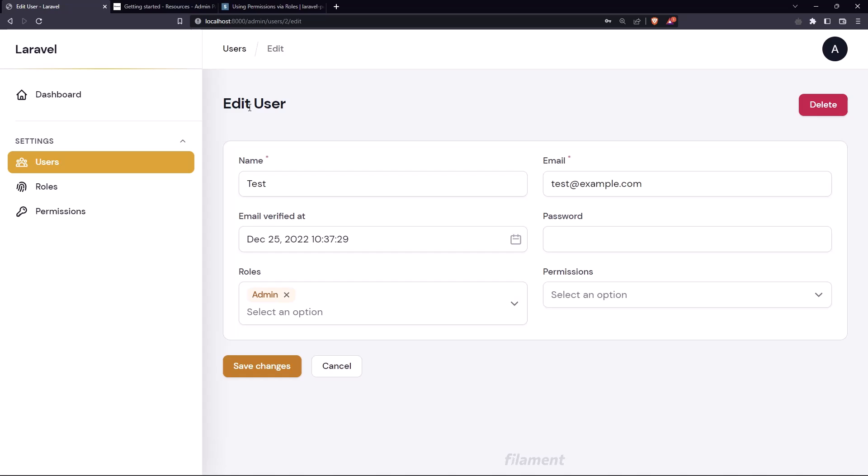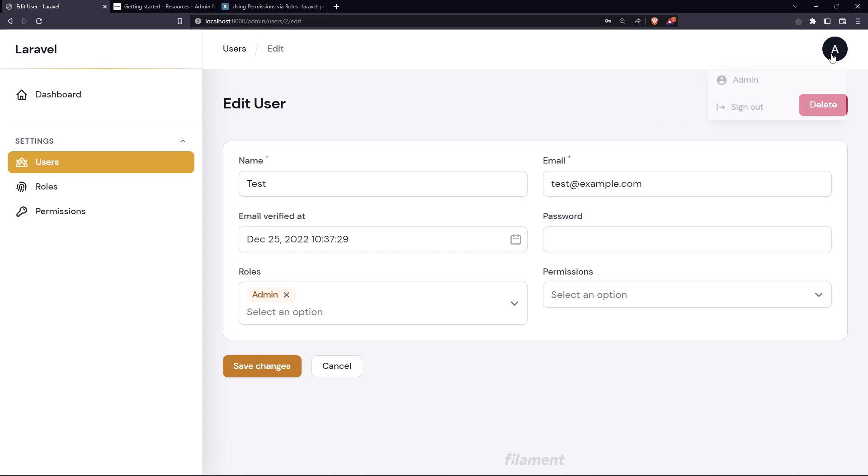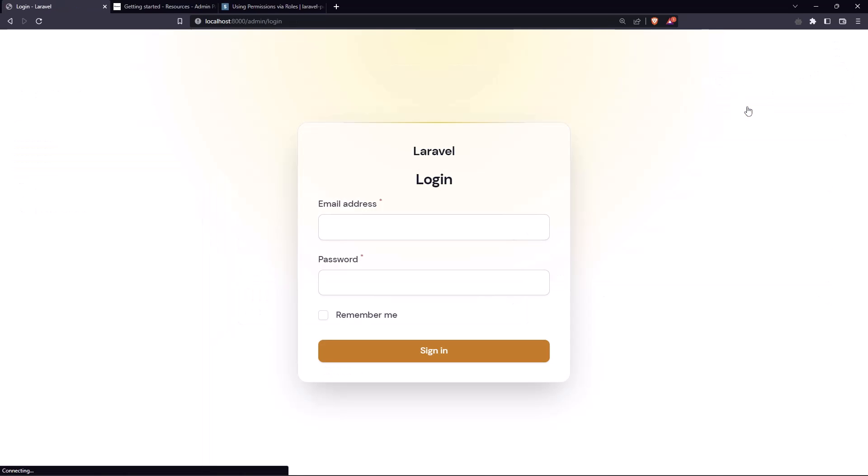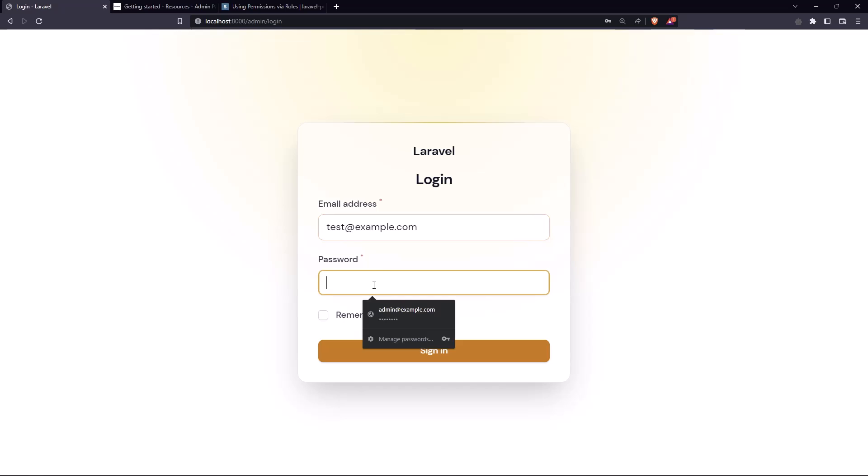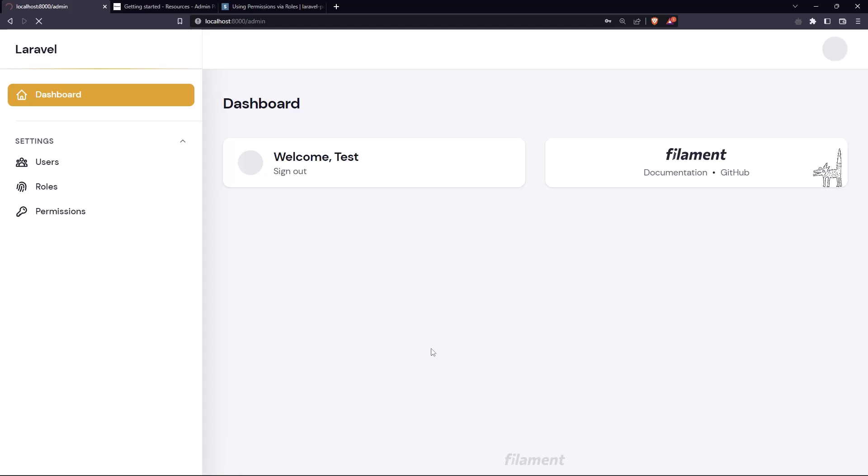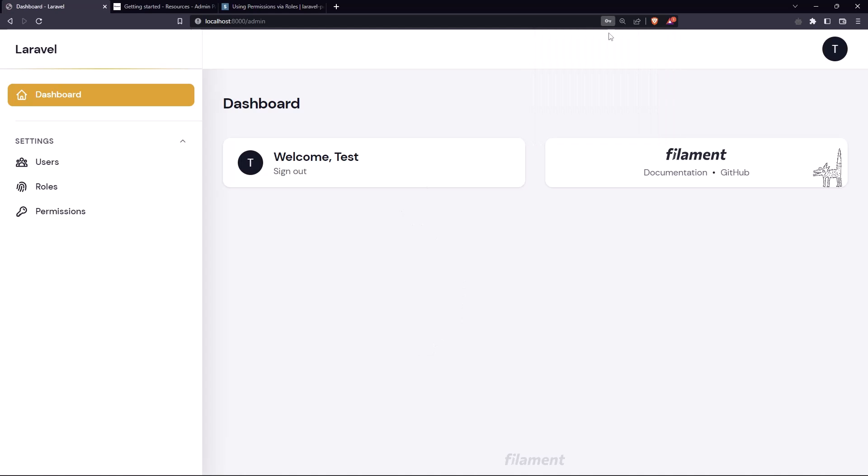Right now we added also to the edit user, to the test user, a role admin. So if I log out and log in with this one we can have access to this admin. So I'm going to log out and let's log in with test at example and yeah we have access to this one.